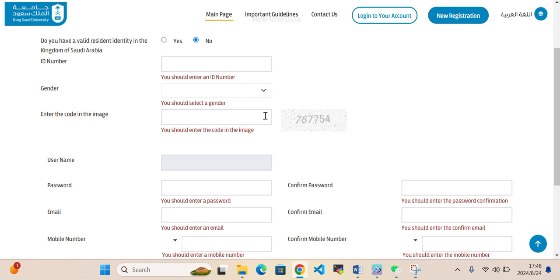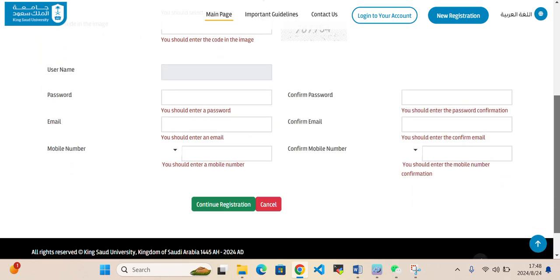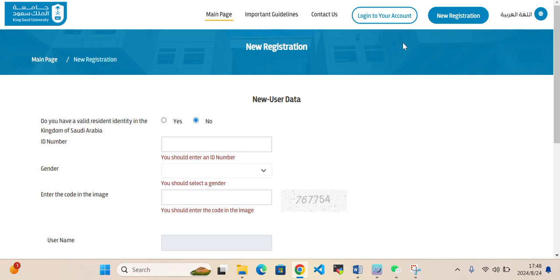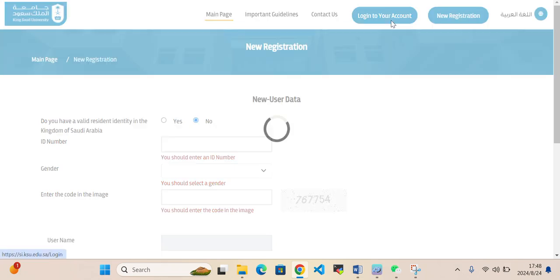Then enter the code in the image. This code you need to write here along with your username, password, email, phone number, then you need to write confirm password, confirm email and confirm phone number, then register. After you register, then you come on that login to your account.